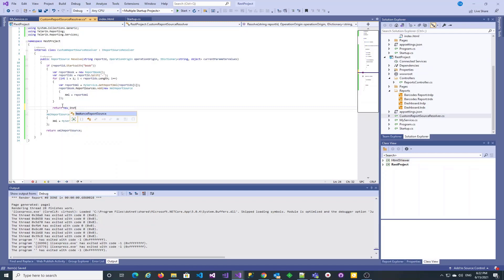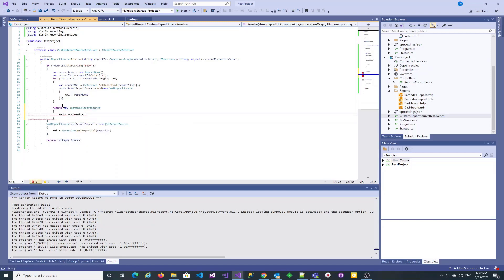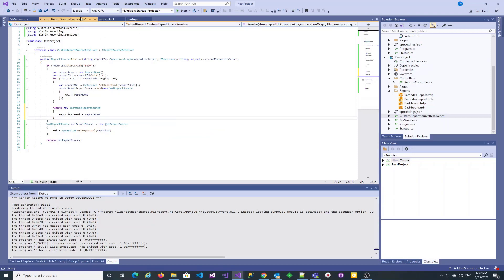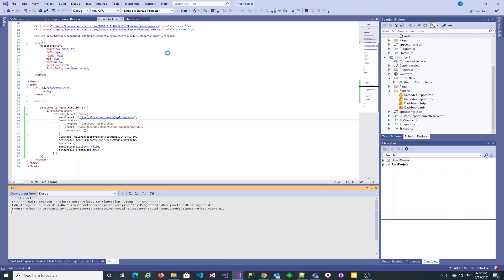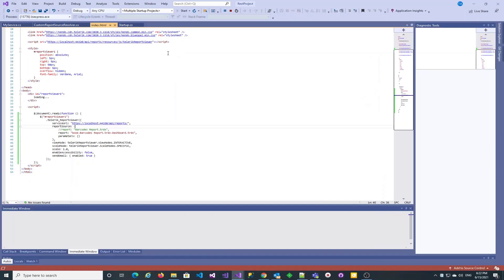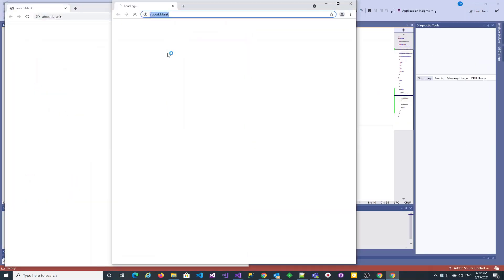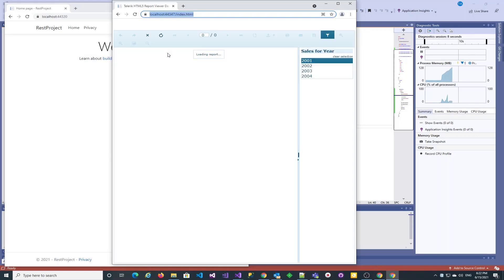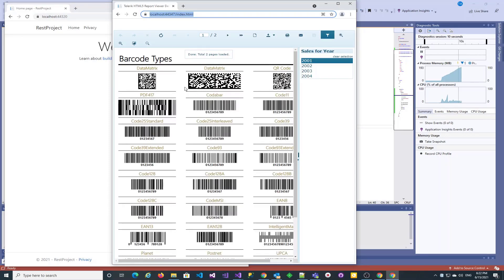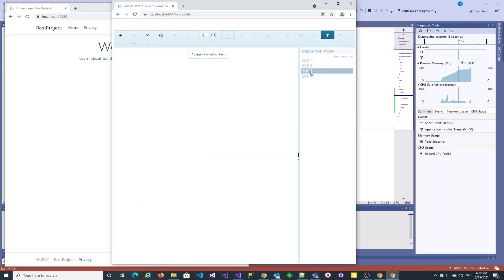We can now return the report book instance we just created, wrapped in an instance report source. It's time to test the newly introduced functionality. It seems to be working as expected, with the two reports displayed in a report book.